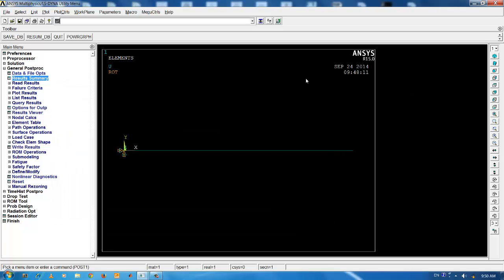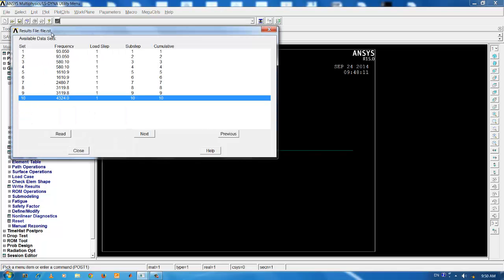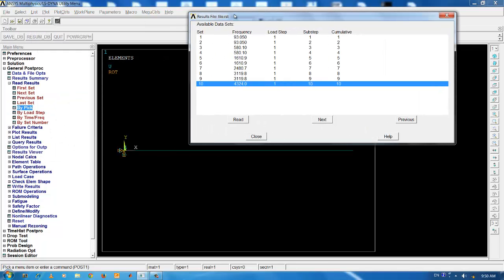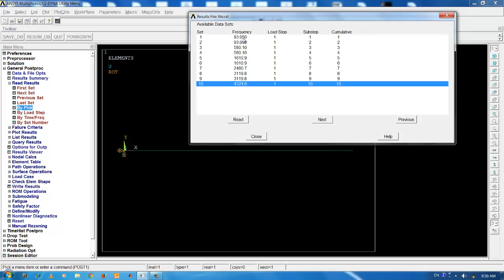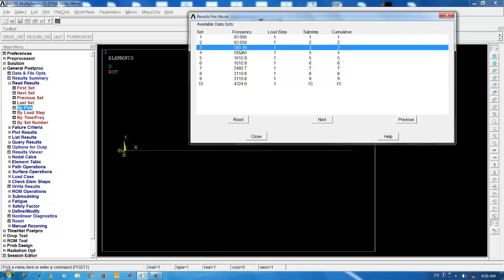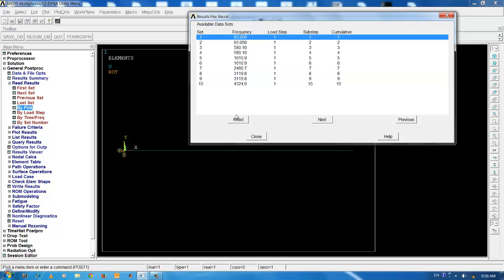In order to separately view the natural frequencies and mode shapes, go to read results. Click on by pick. A tab or pane is being opened. You can see 93.050 repeated twice, 580.10 repeated twice, and we have a single mode coming at the 7th place 2480. In order to view the first mode, click on set number 1 and click on read.